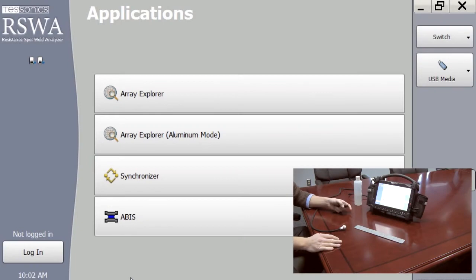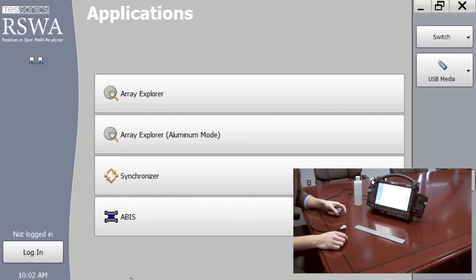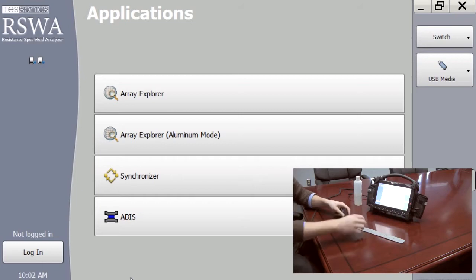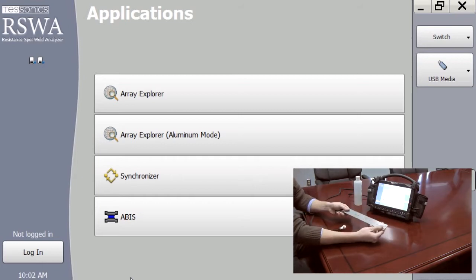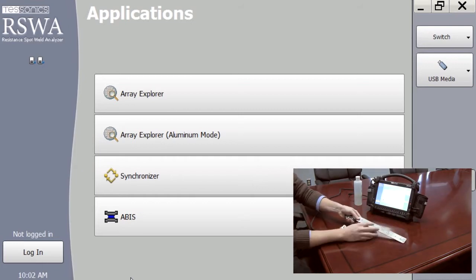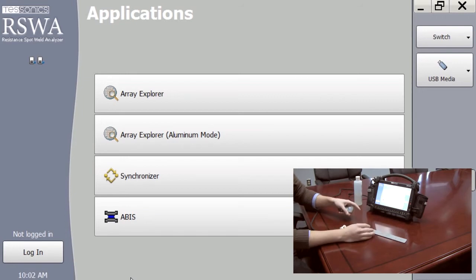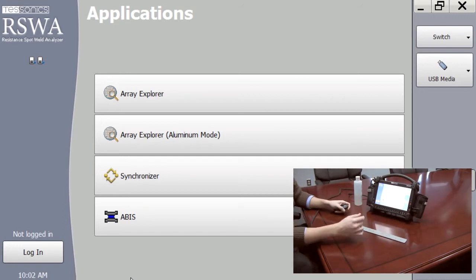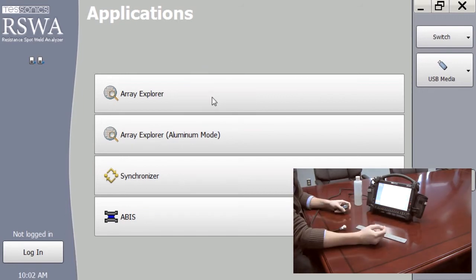Right now we're going to perform a sample inspection to demonstrate how the RSWA is used. We have our sample part here with 10 welds on it. We're going to enter Ray Explorer.